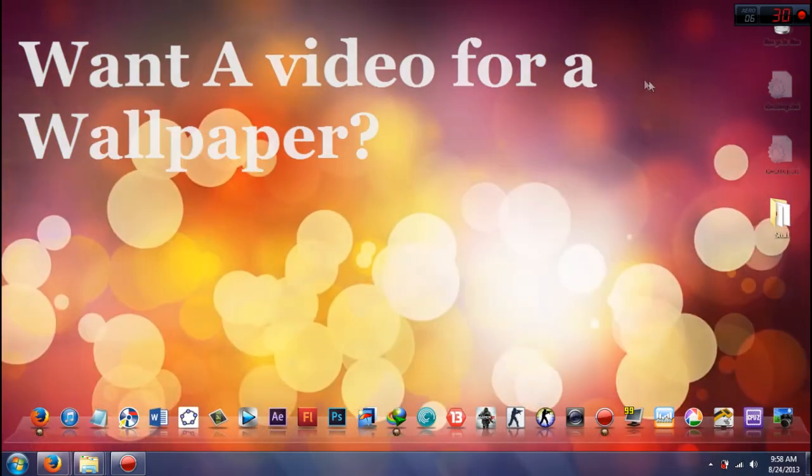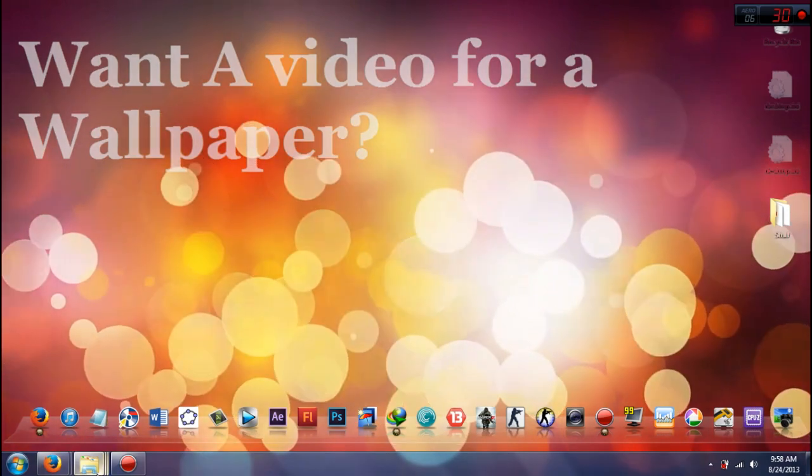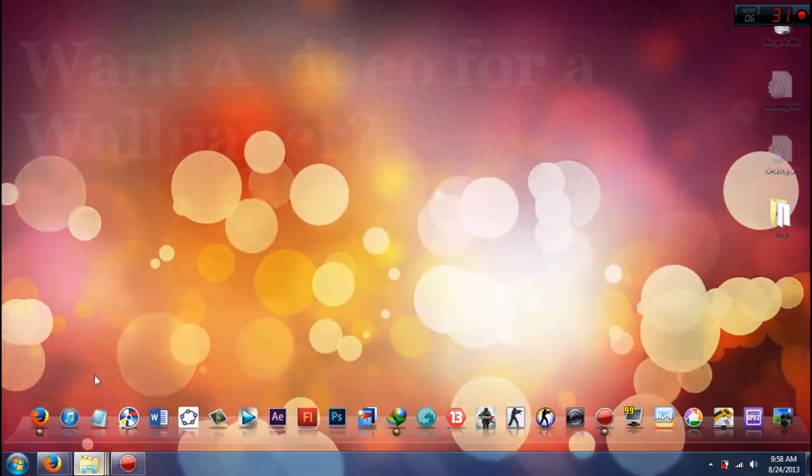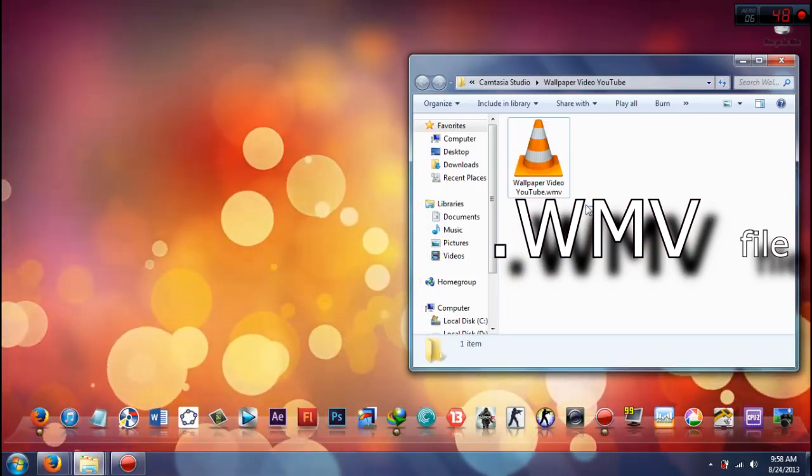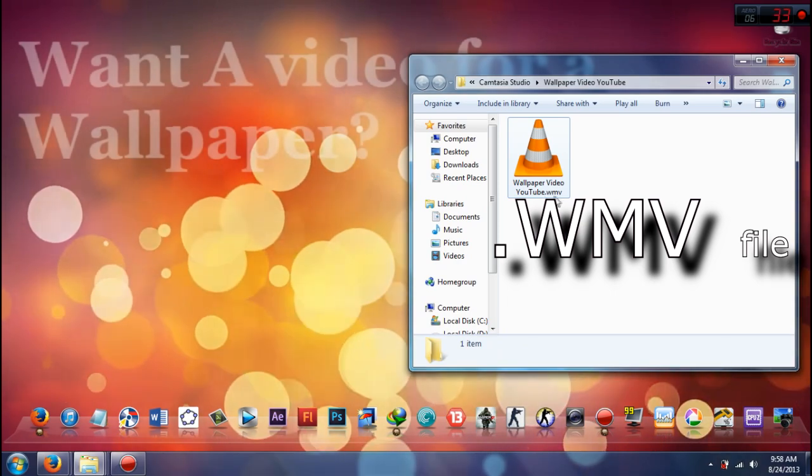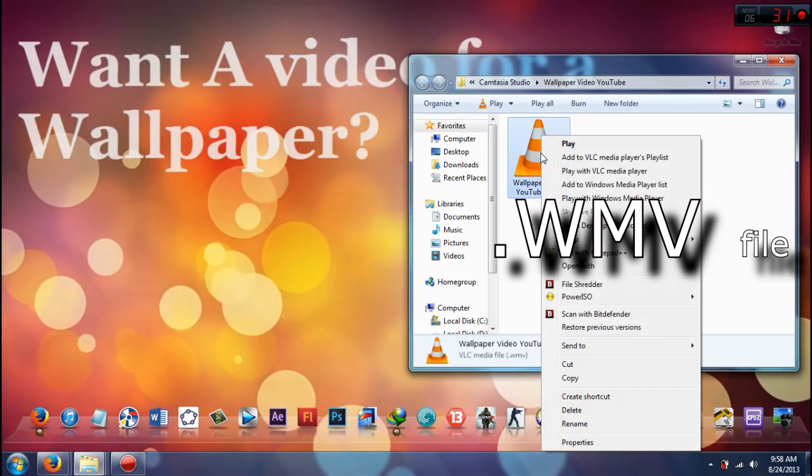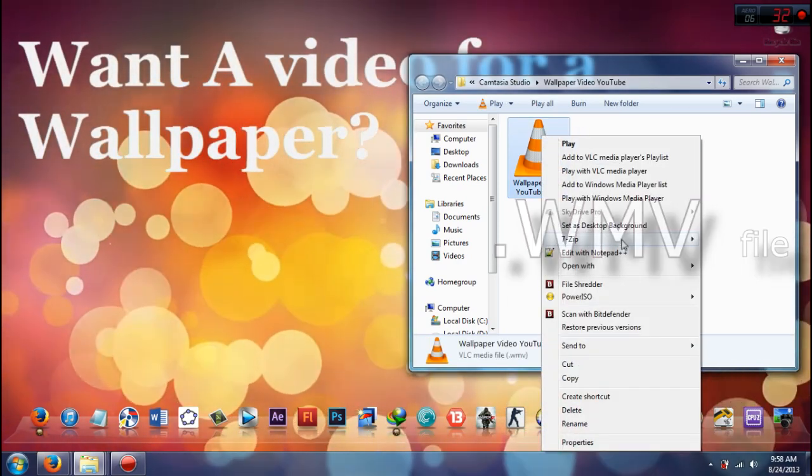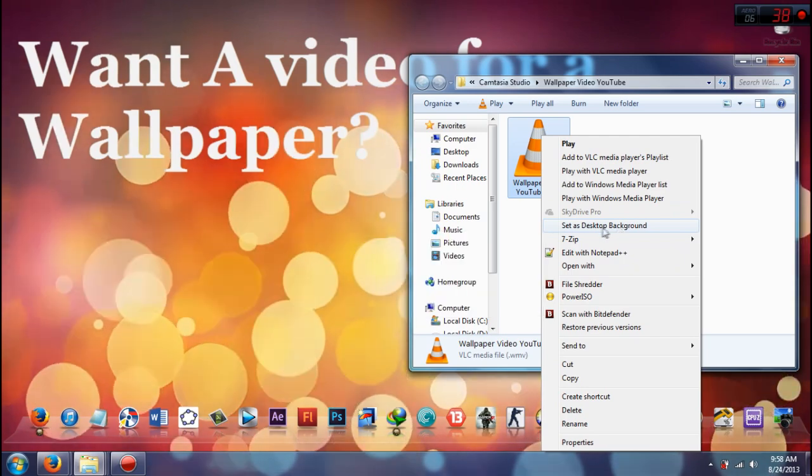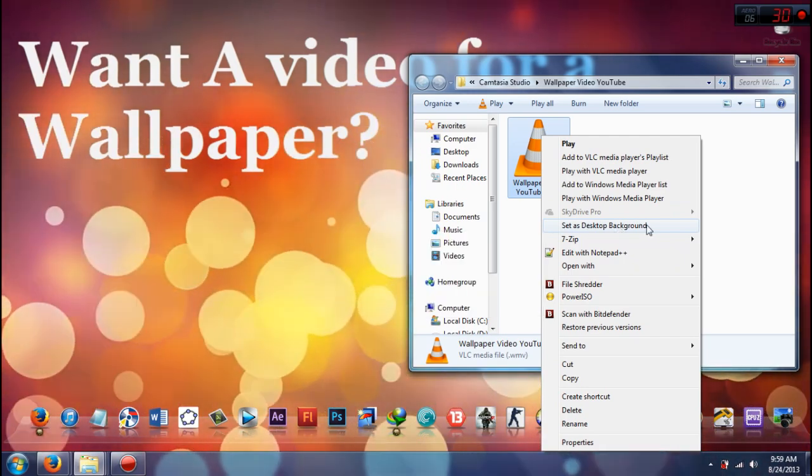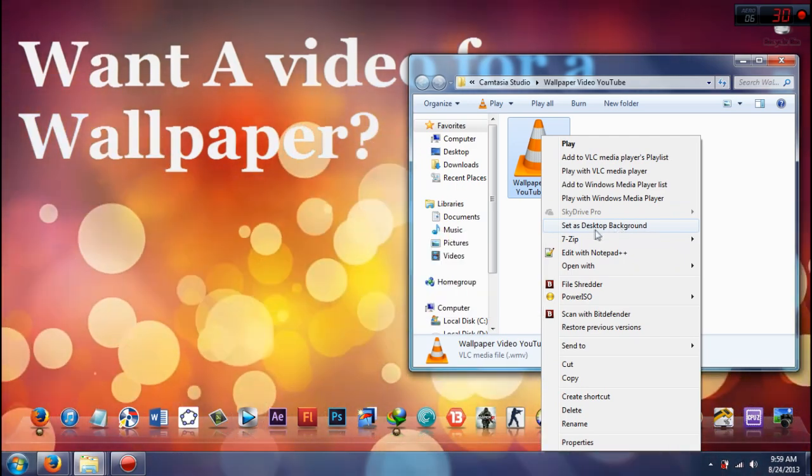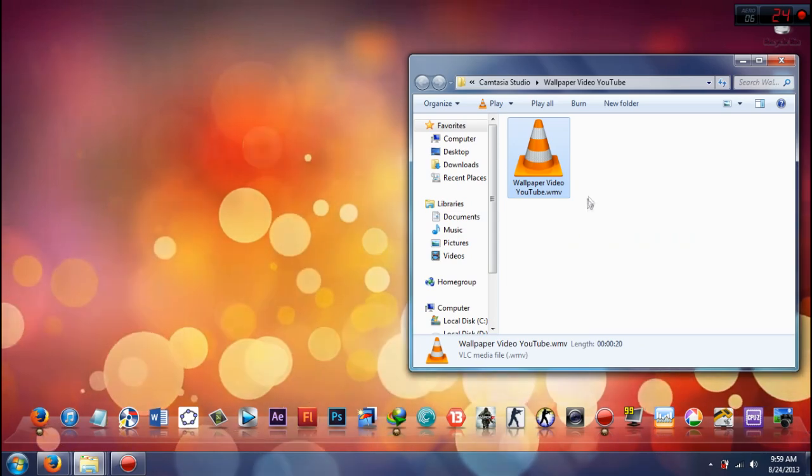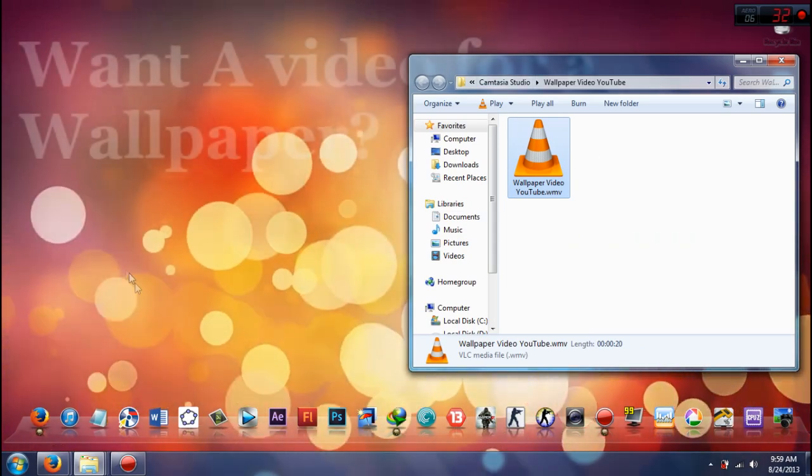All you have to do next is just find a video, any video that has a WMV file, and just right click on the video and press set as desktop background. Just press that and it will automatically create the desktop background as the video.